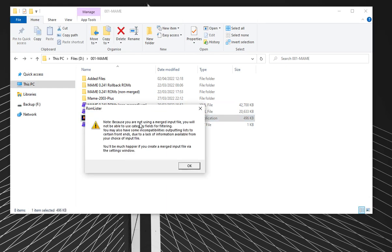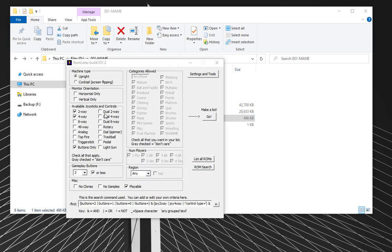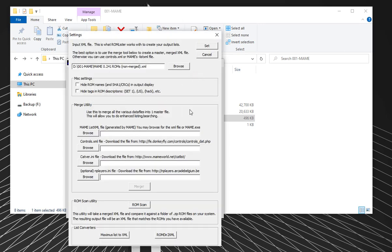So first thing, open ROMLister. Now it's going to complain about a merged input file because that's what it wants to work best. There's two windows, the settings and the main area. I'm going to go to the settings window. The first time you run it, it'll probably take you straight to settings, but press settings and tools. This is the area that we're going to work with.